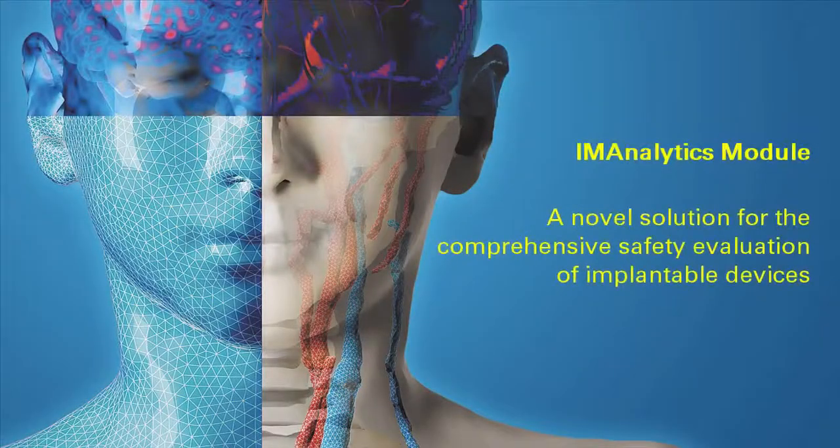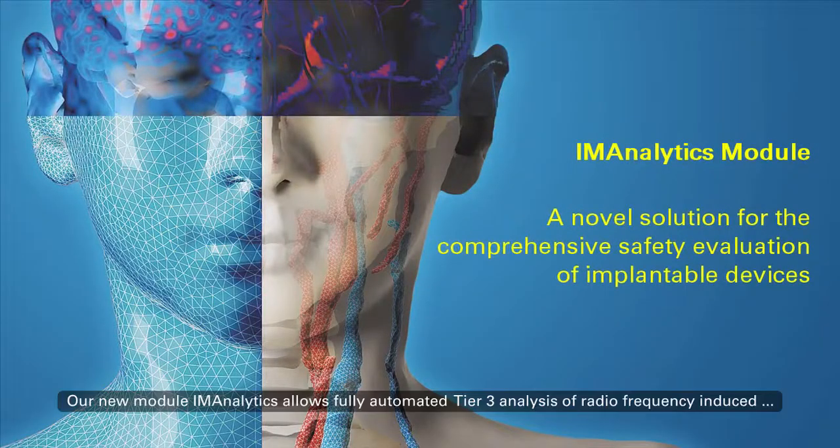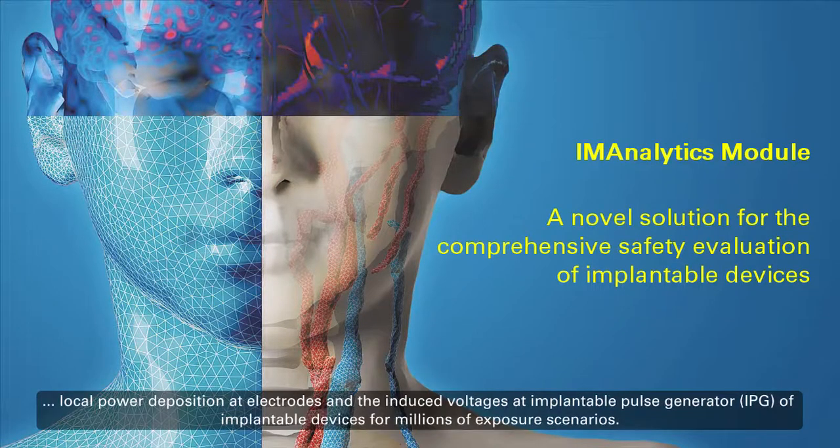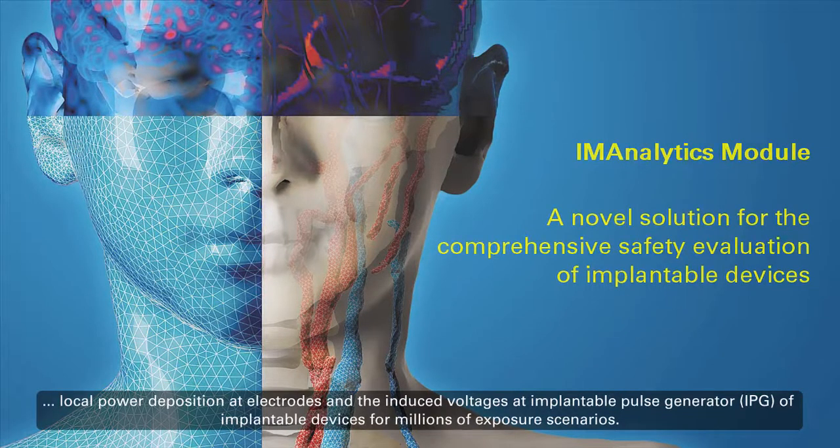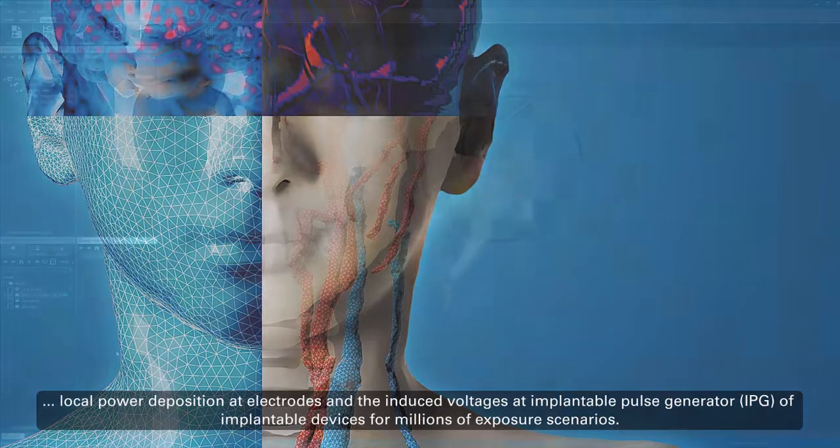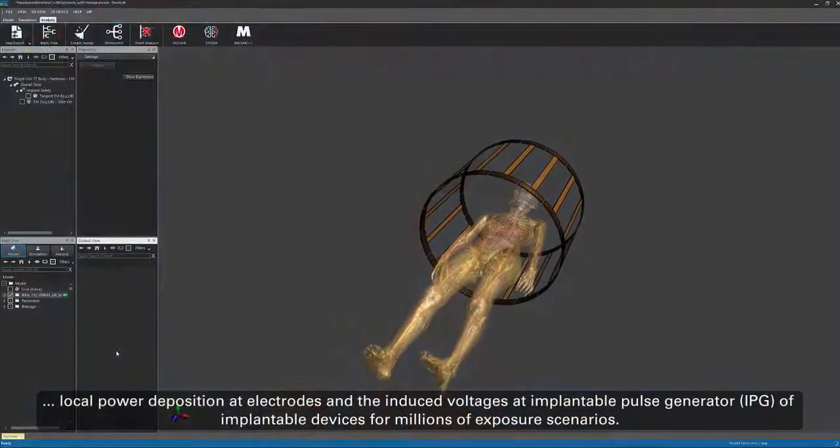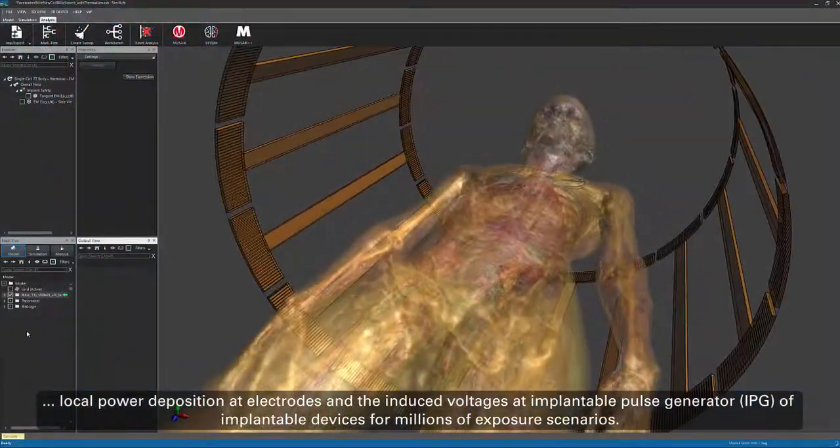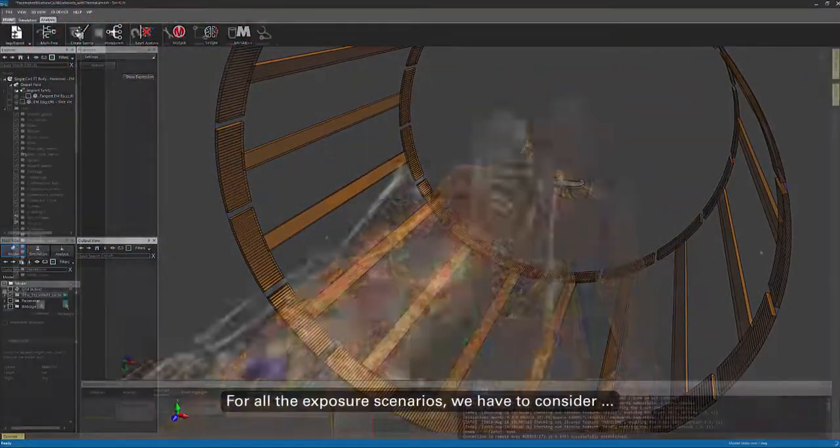Our new module, IM Analytics, allows fully automated Tier 3 analysis of radio frequency induced local power deposition at electrodes and induced voltages at IPG of implantable devices for millions of exposure scenarios.